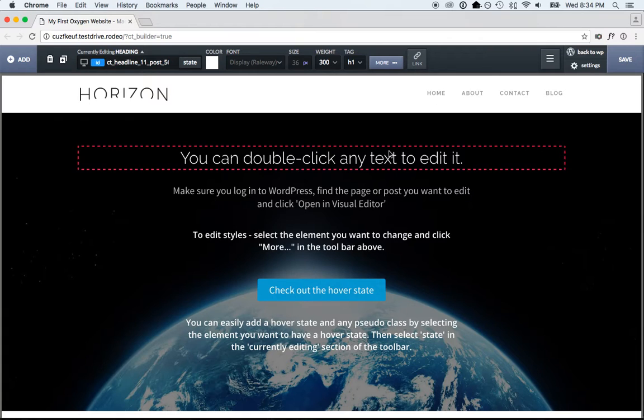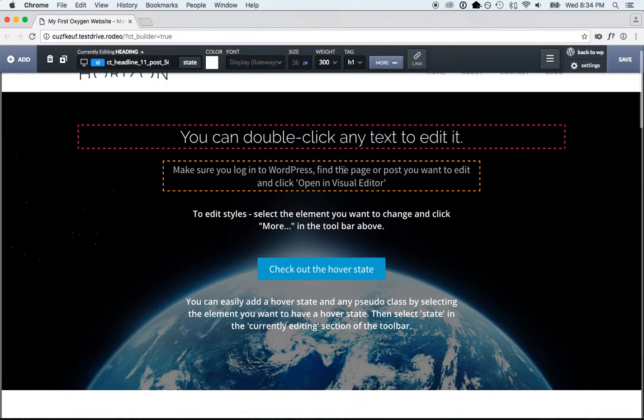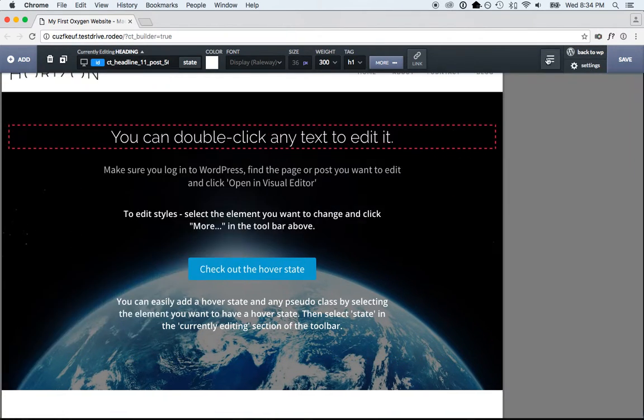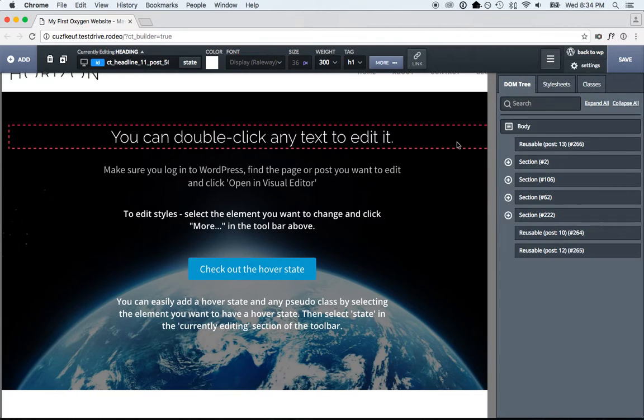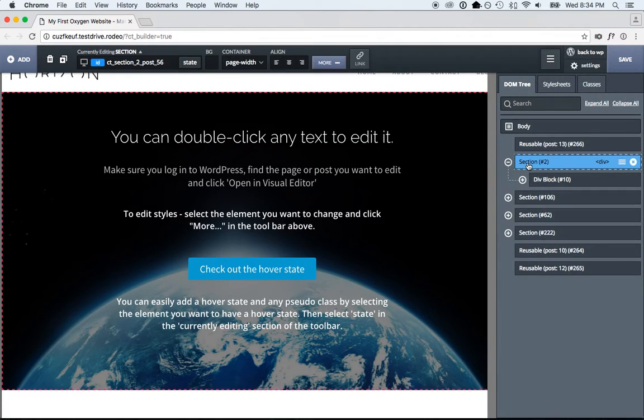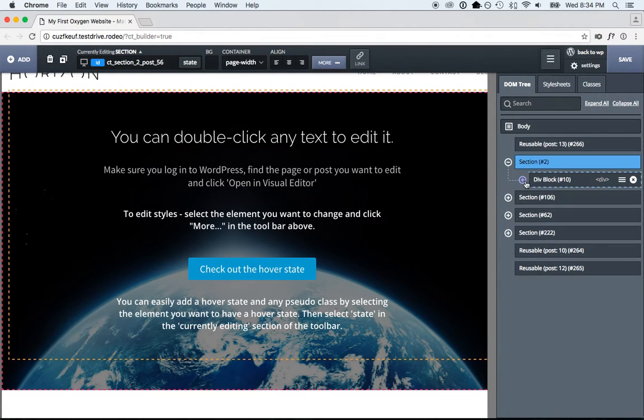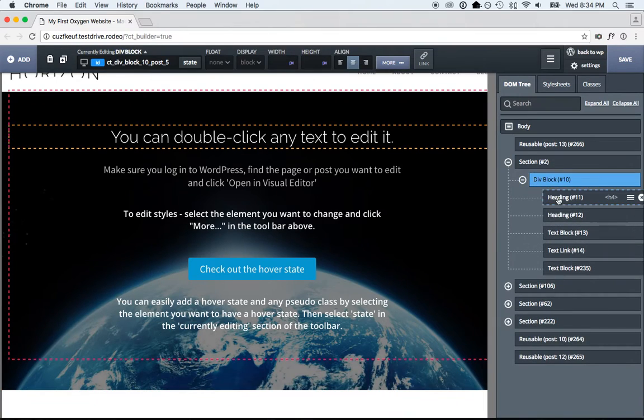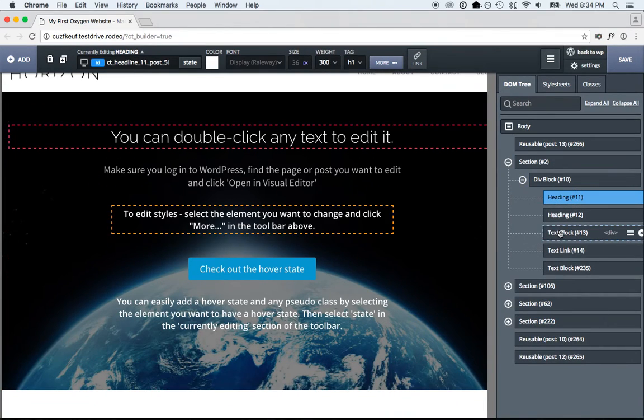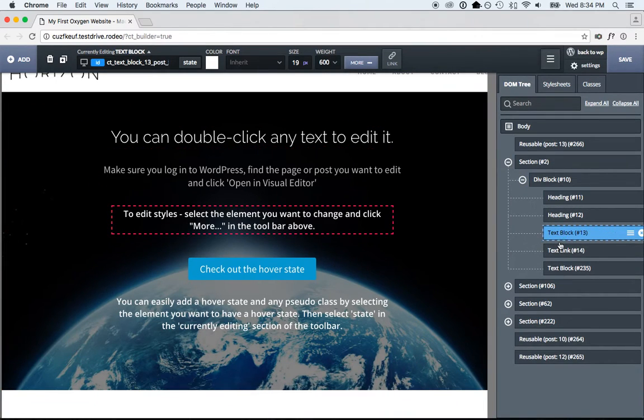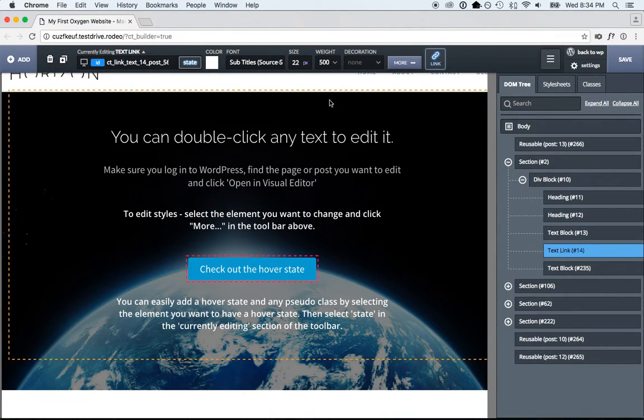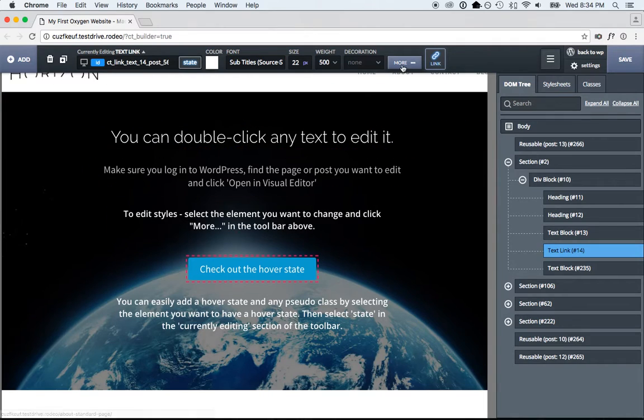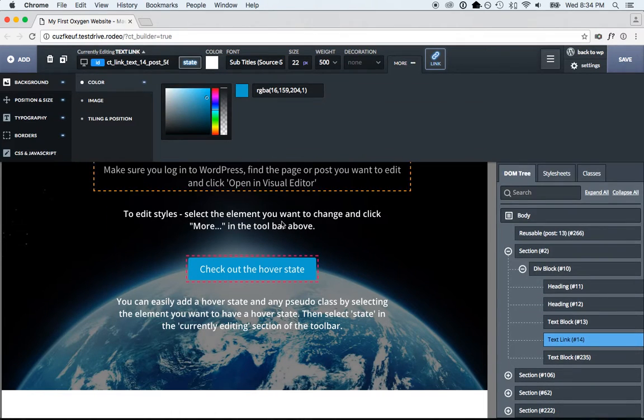It runs inside WordPress. So we have a page open here in the editor, and this page is entirely constructed of fundamental HTML elements, like sections, divs, headings, text, paragraphs of text, and we've just styled all these using a visual interface.